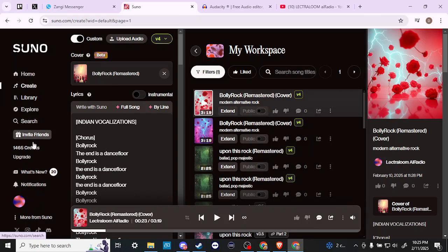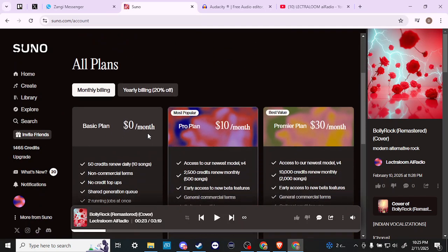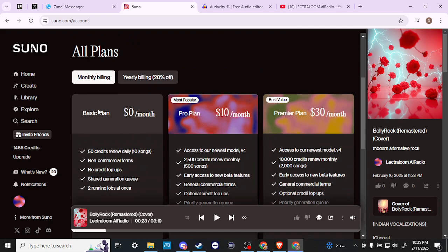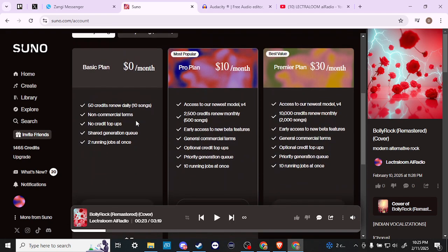If you want to subscribe, look for the upgrade option and click on that to be brought to the upgrade page where you can select a new plan. The Pro plan is ten dollars a month and is quite generous with 2,500 credits, which equals about 500 songs. If that's not enough, there's the Premier plan for thirty dollars, which gives you 10,000 credits — that equals 2,000 songs — giving you plenty to play around with and come up with some unique results.